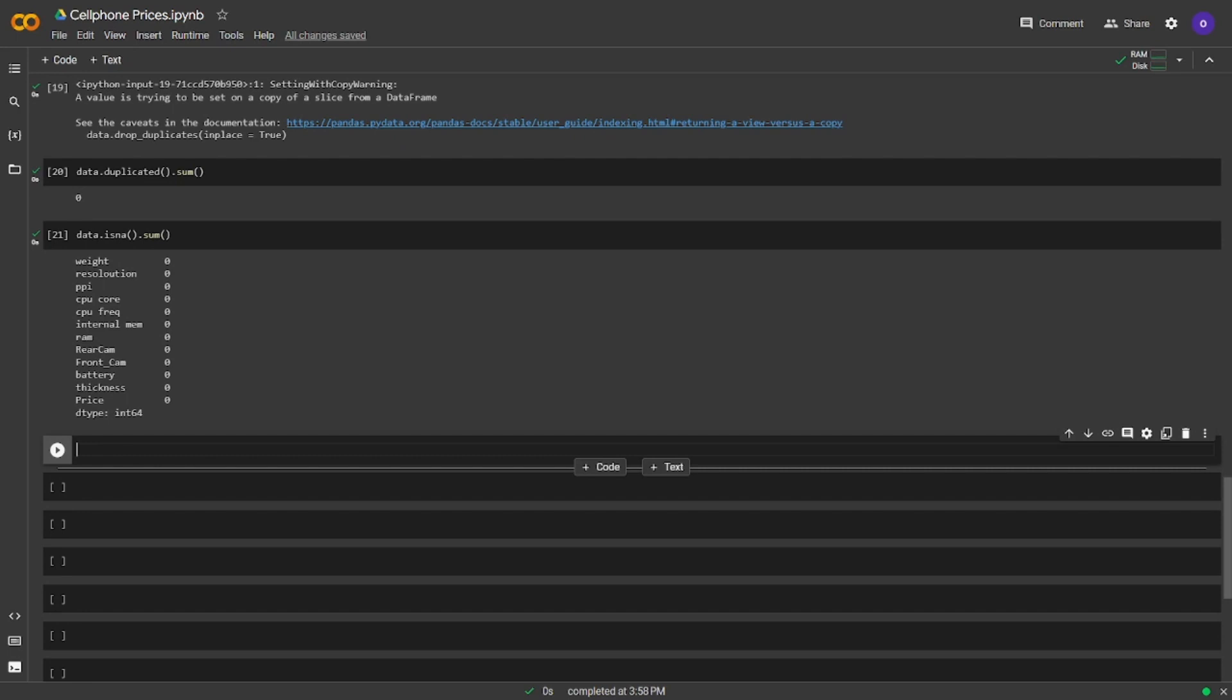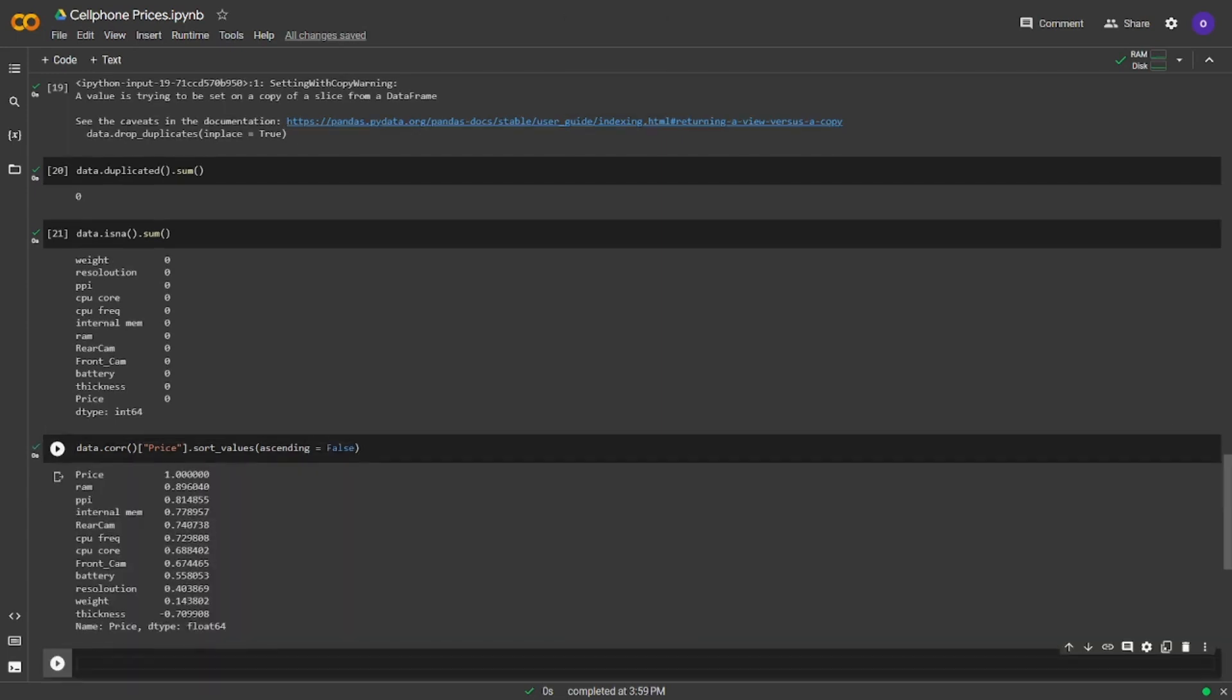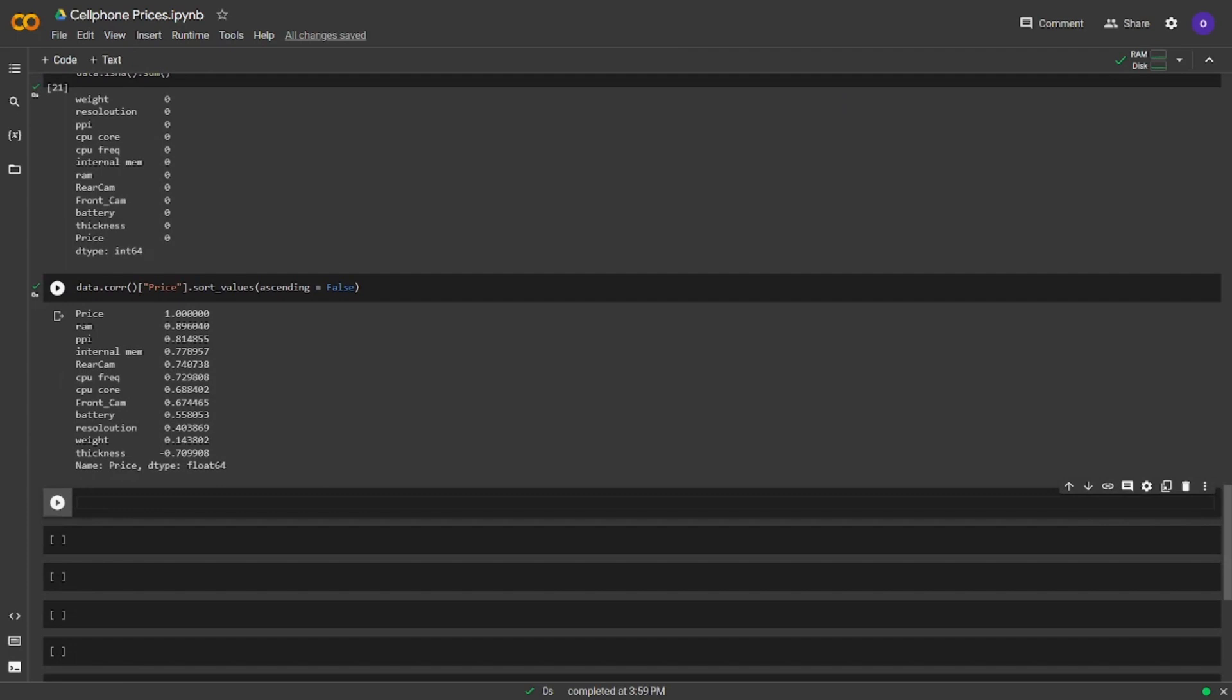Let's see the correlation coefficient values. Correlation coefficient can take values between minus 1 and 1. 1 means perfect positive relationship. Minus 1 means perfect negative relationship. We're only going to take the values that show how other columns are correlated with the price column. It seems like all the technical features are positively correlated with price except thickness.